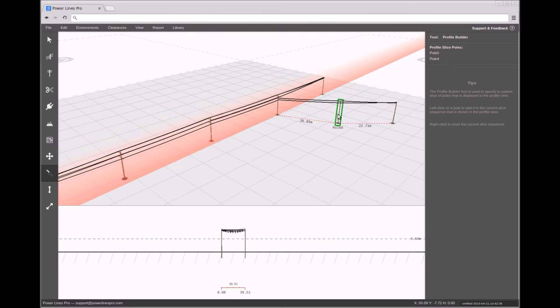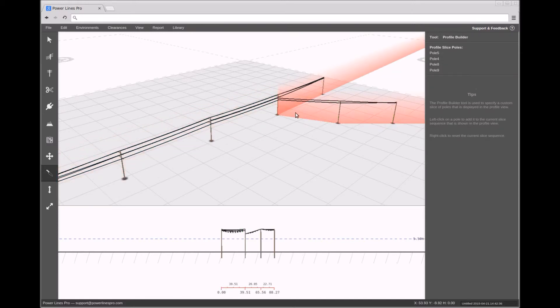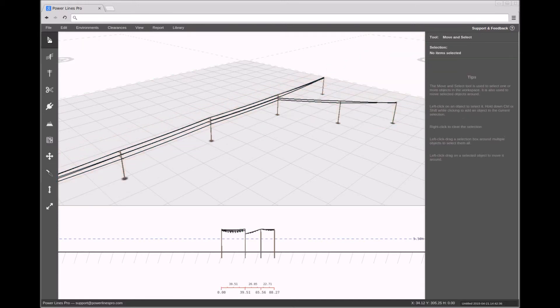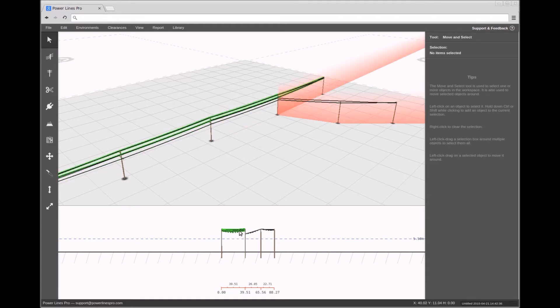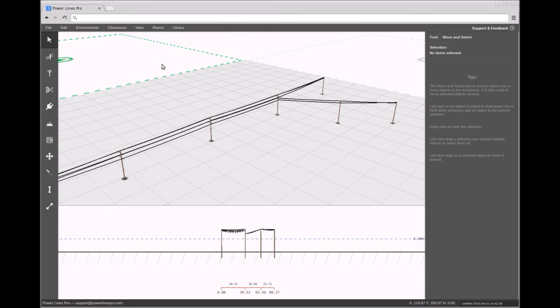Once you are done building the profile, the required profile path, and are satisfied that the design is how you want it, you can export the currently shown profile to a report. To do this, bring up the Report menu in the menu bar, and either export the profile as a DXF file or as a PDF file.